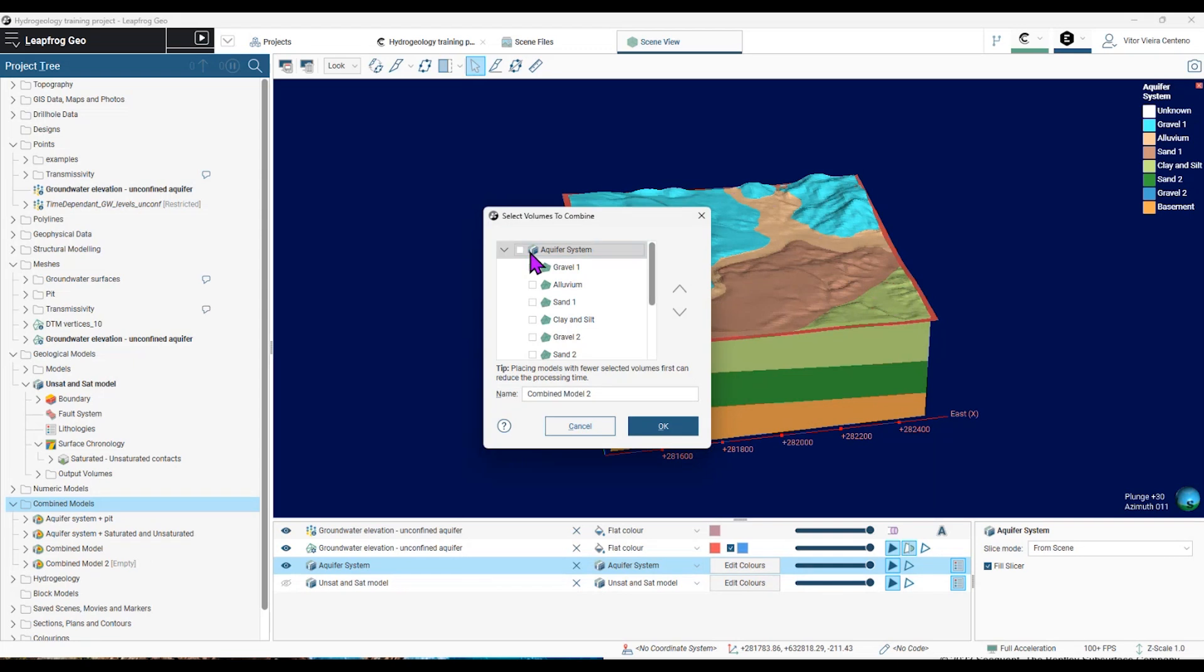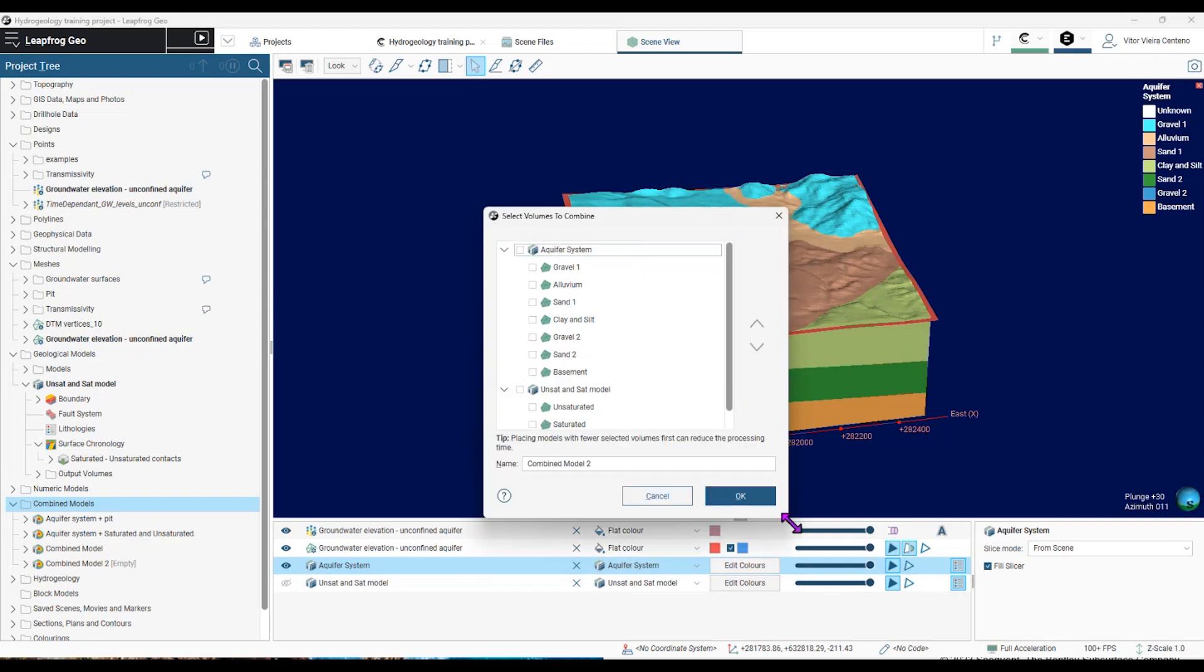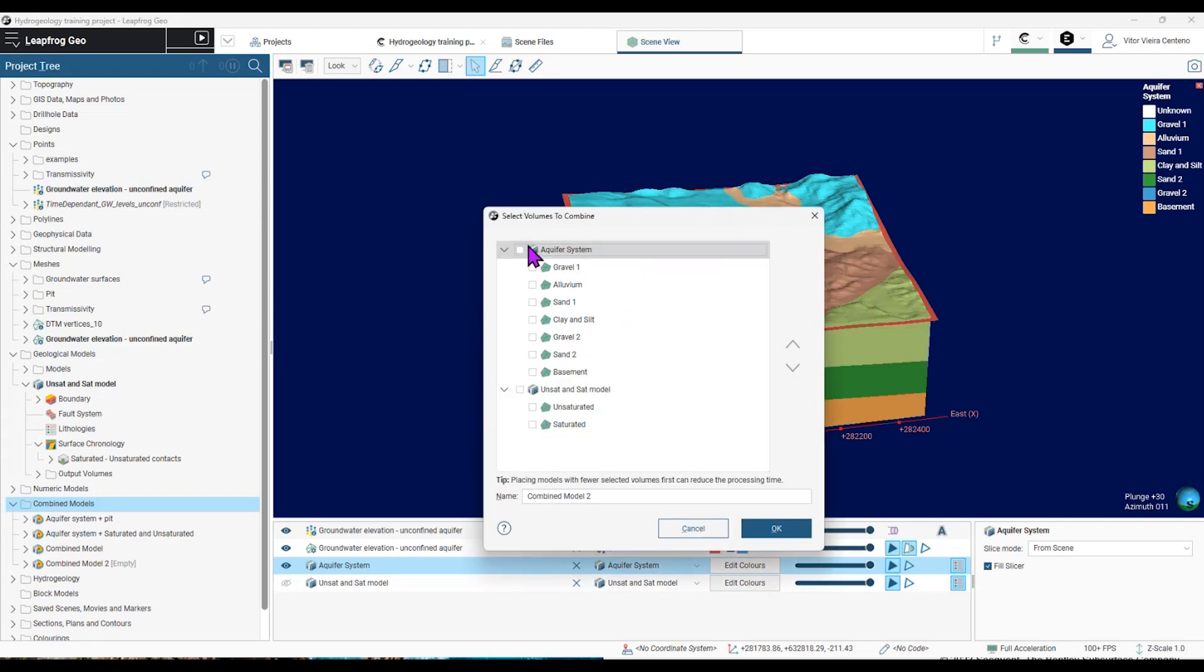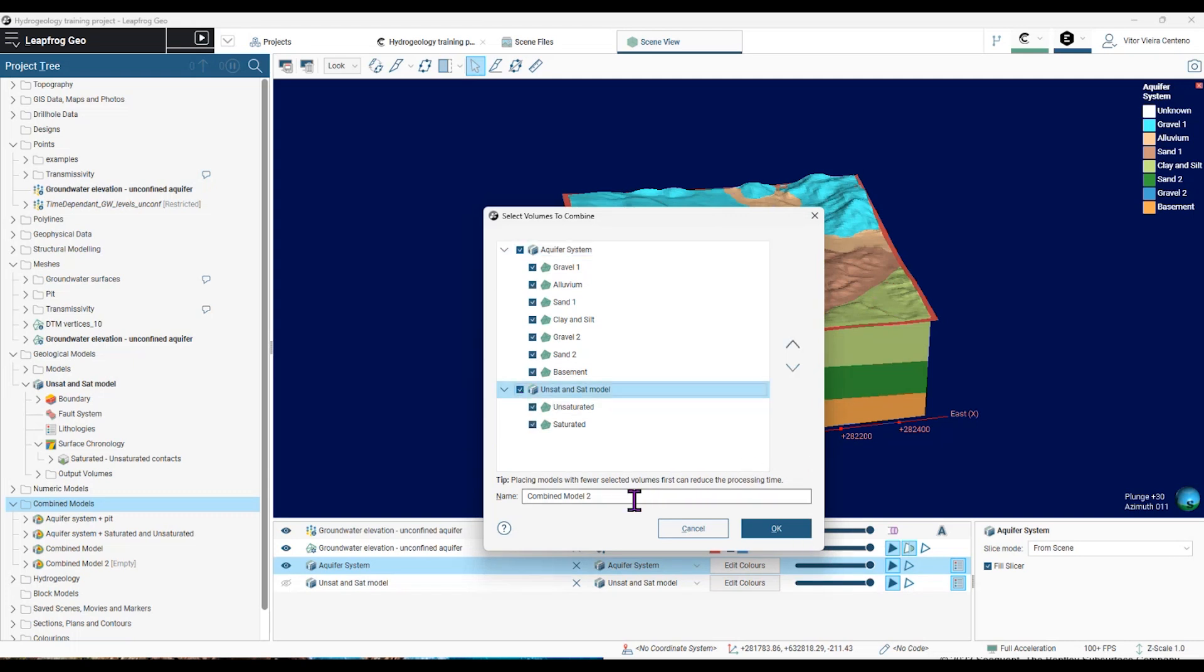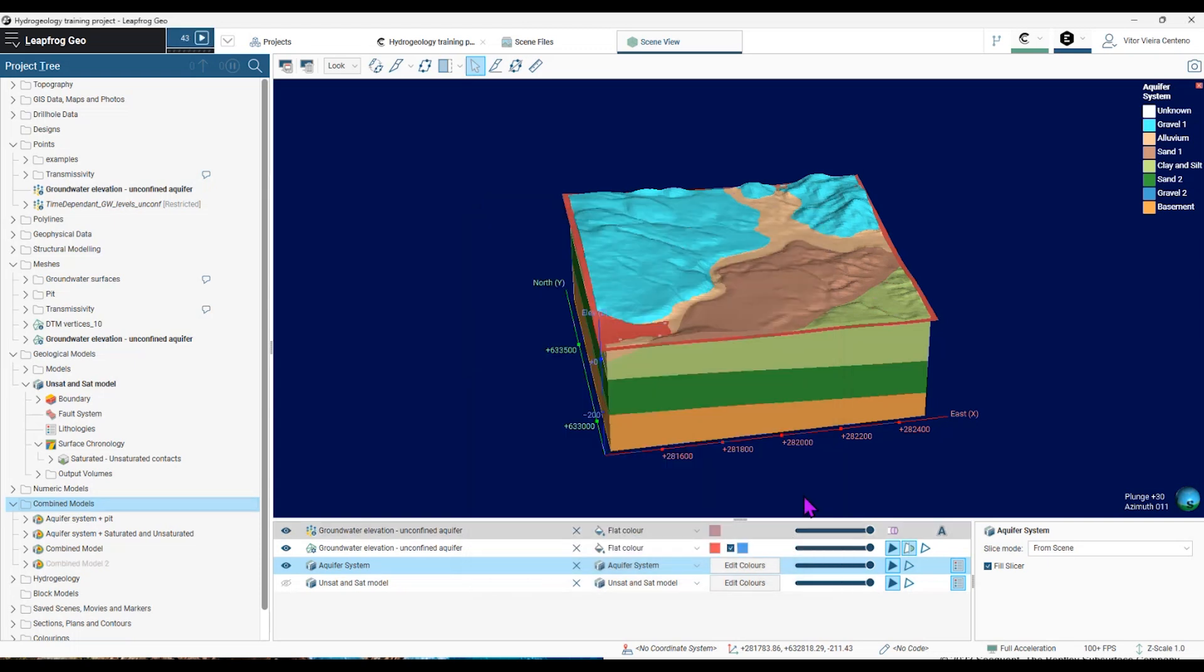So in this next window, I will choose all the volumes from my aquifer system and all the volumes from my unsaturated and saturated model. And I'm going to leave the name as it is.